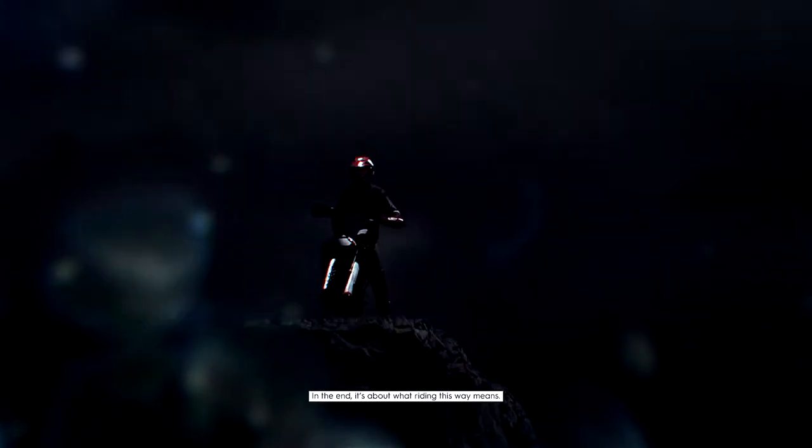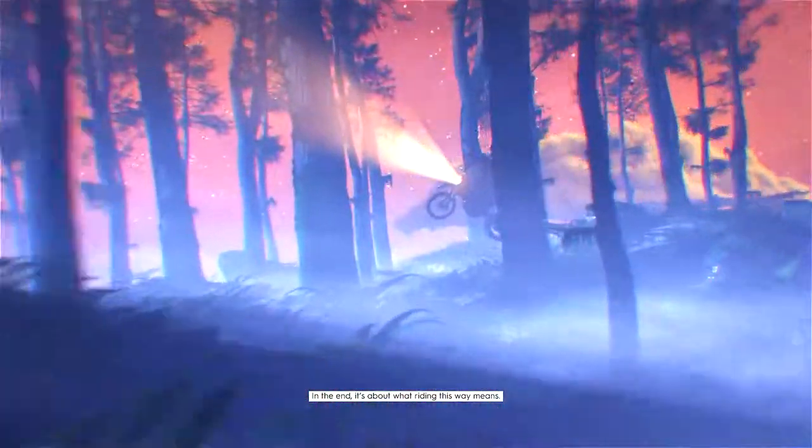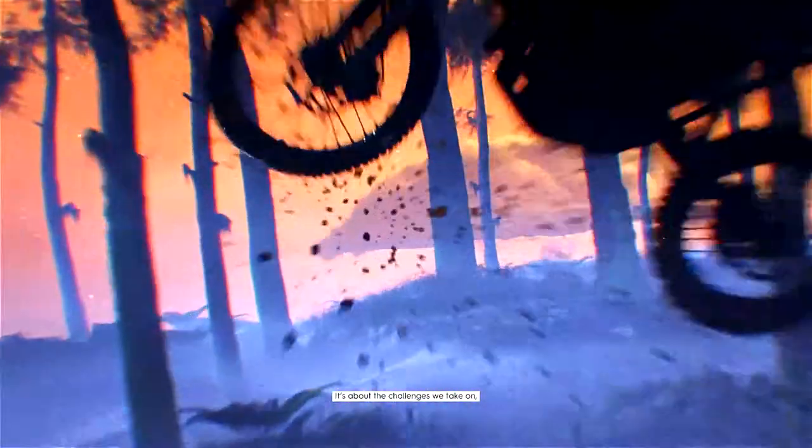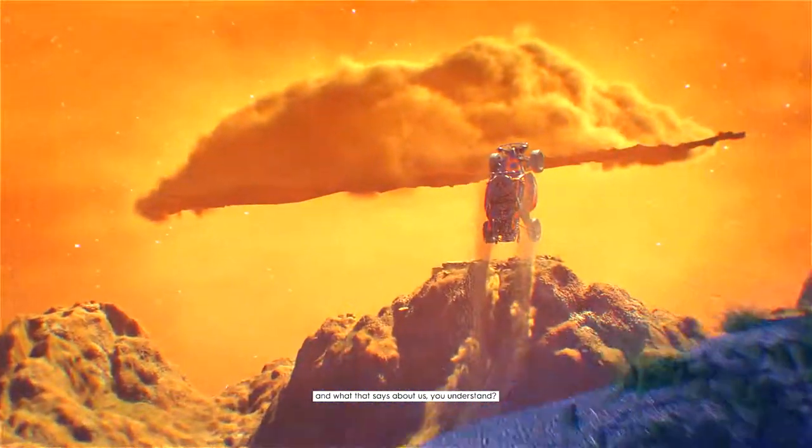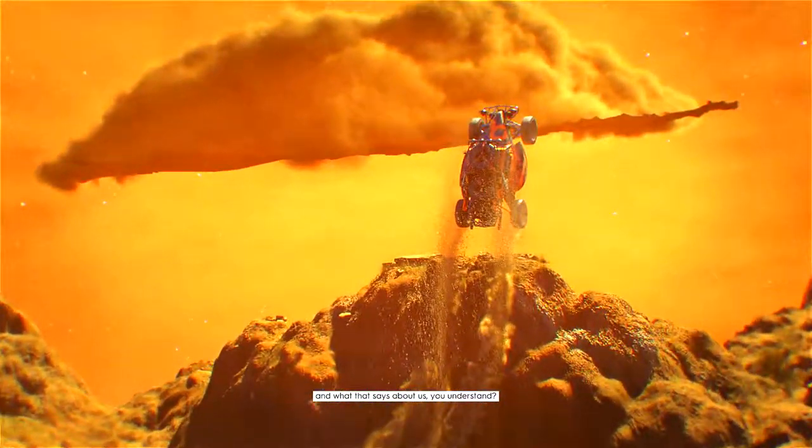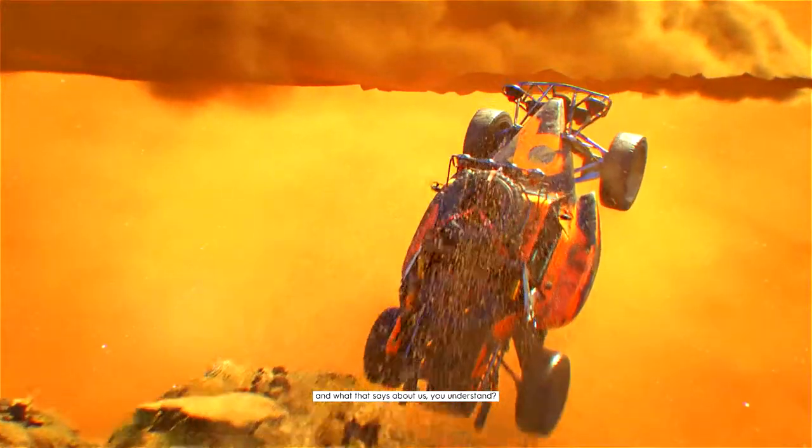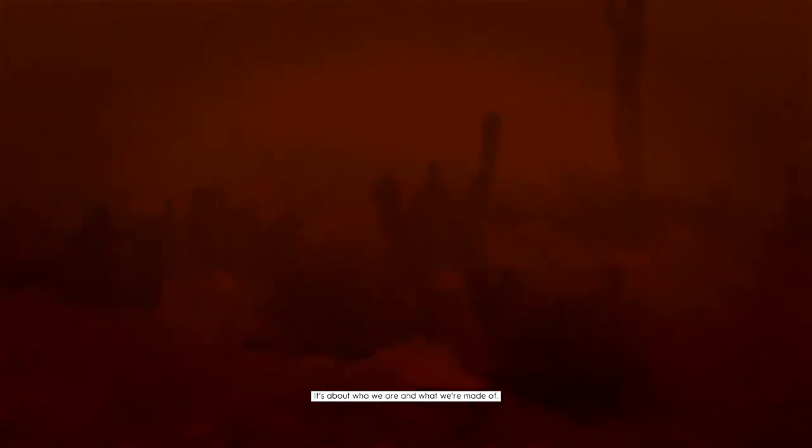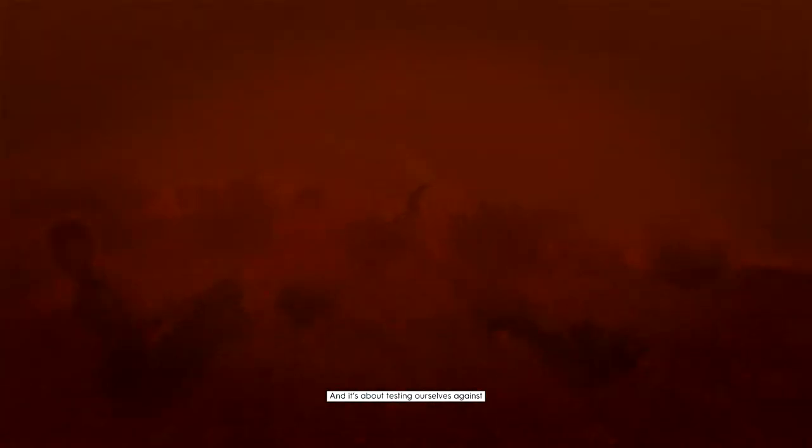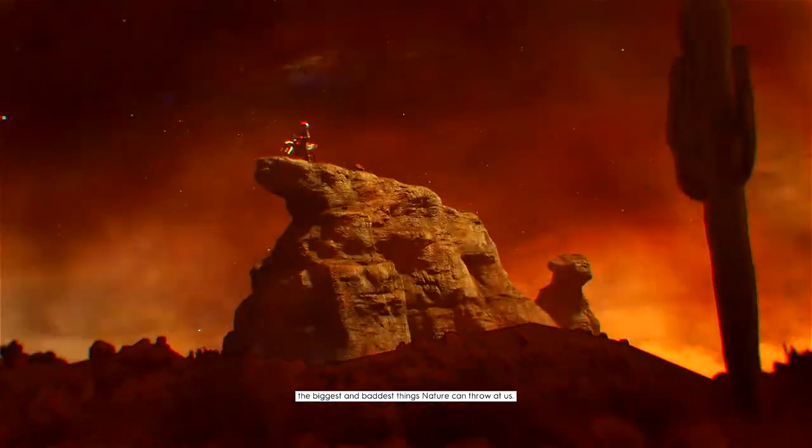In the end, it's about what riding this way means. It's about the challenges we take on and what that says about us. You understand? It's about who we are and what we're made of. And it's about testing ourselves against the biggest and baddest thing nature can throw at us.